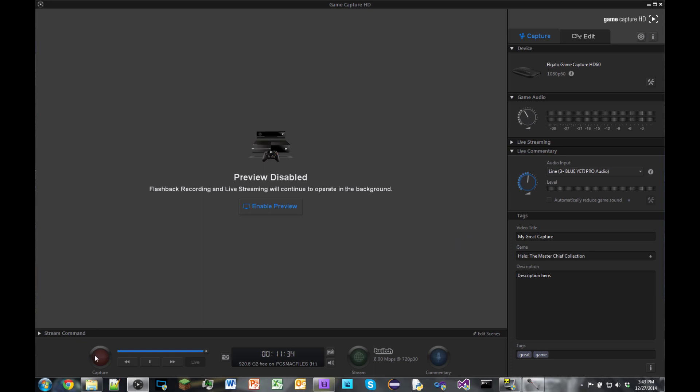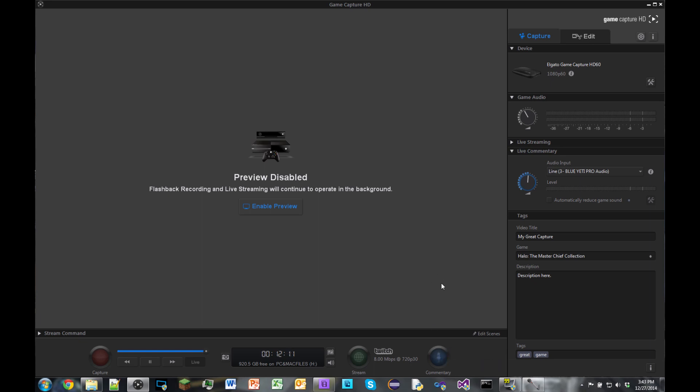Down here you'll have capture which is extremely important if you want to capture gameplay. You have this little flashback recording pane here which I'll get to later. Here you can take pictures of your game like live and screenshot it to the desktop so you can put that image for a thumbnail for a YouTube video. There's also Twitch streaming and live commentary, which is a really nice feature because now you don't have to make separate audio files to make your commentary.